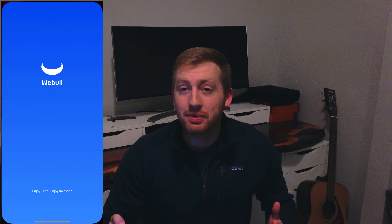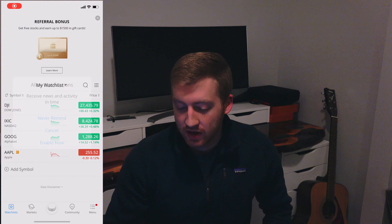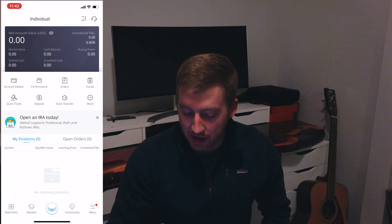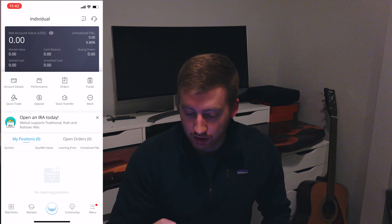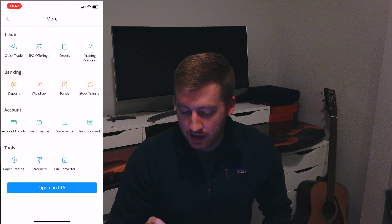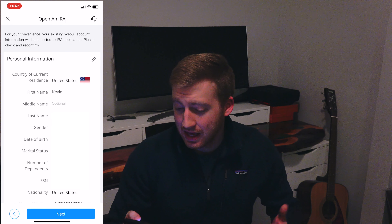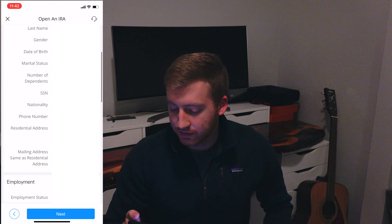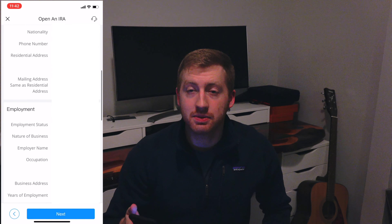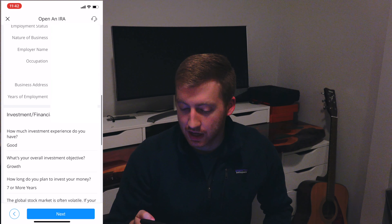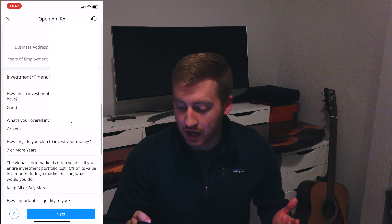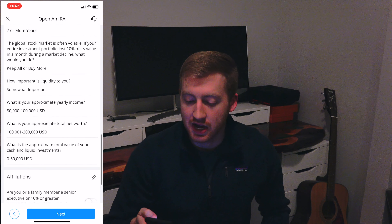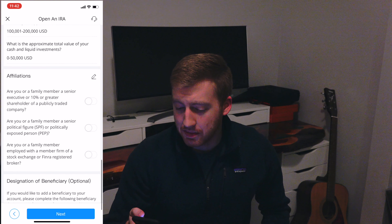Now we'll go back into the Webull app and start transferring the retirement account. Right now all I have is an individual investment account. It says 'Open an IRA account today' — you just click that and click 'Open an IRA.' From here it's really simple, it only takes a minute. It already has my information filled in because I have an existing Webull account. It's going to ask some financial questions: investment experience, yearly income, net worth — really simple questions that take about a minute to fill out.